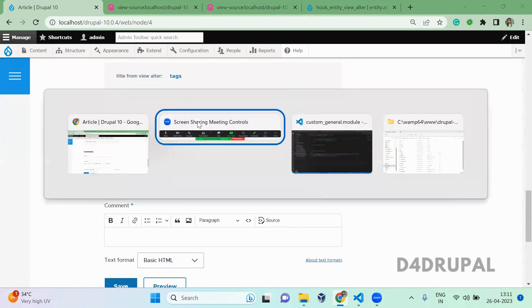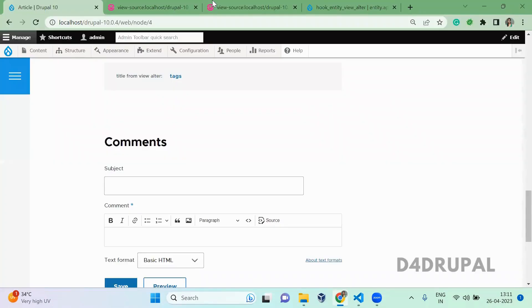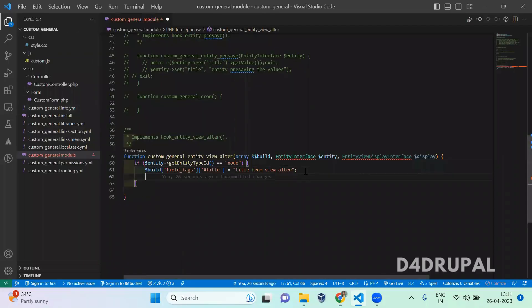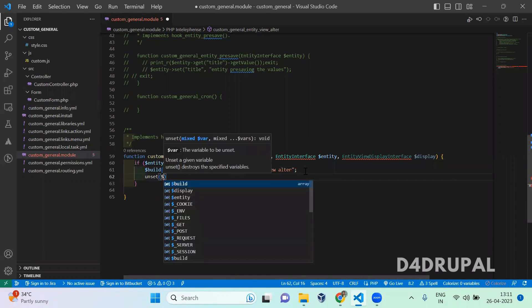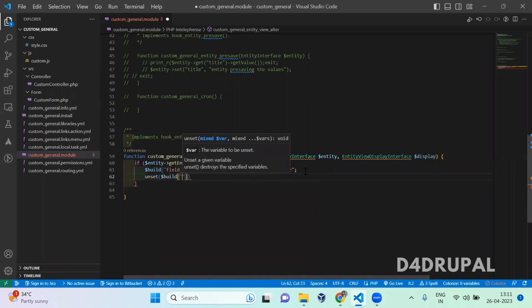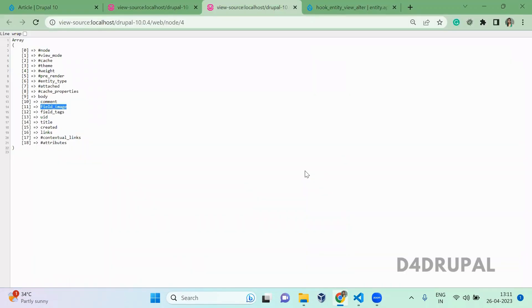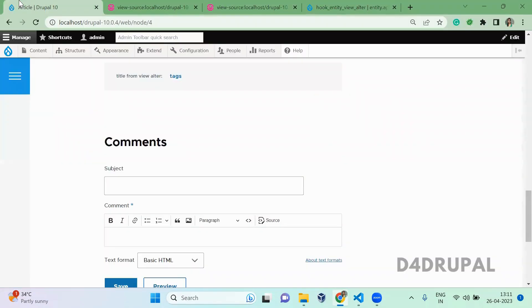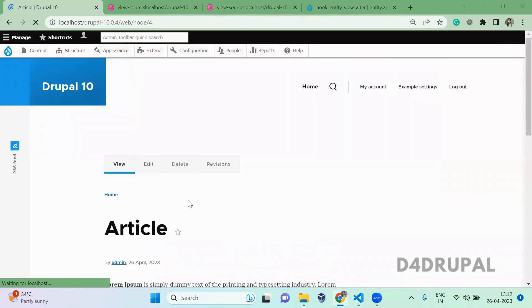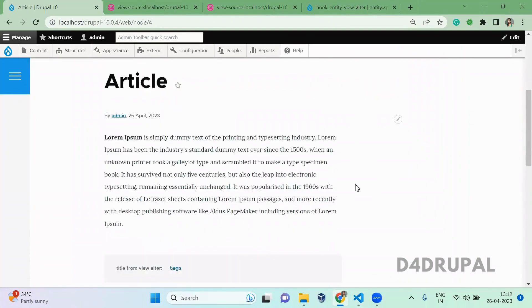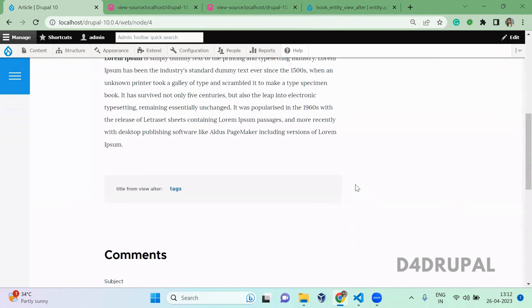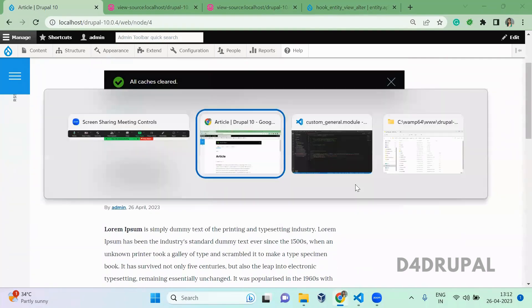This is how you can change any labels. Also, I know that there is one more key called field_image. You can unset your field also, like unset of build of the key value. Save it and go and refresh. Are you able to see the image is getting removed from the build.